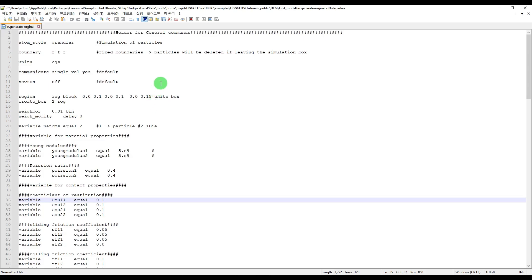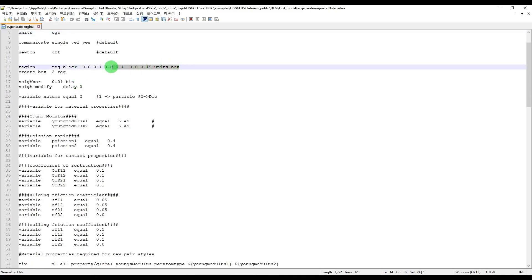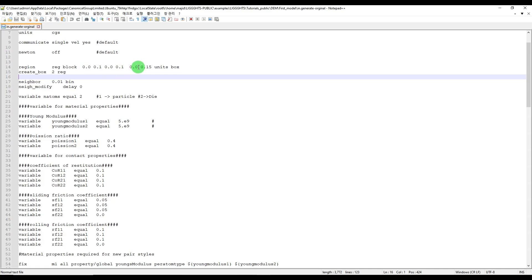I'll just briefly explain. Here we define the particle shape and the boundary condition function — the boundary could be fixed, periodic, or something like that. Here we define the matrix of our unit, of our model, and here we define our boundary. As you can see, my boundary is defined like this: x, y, z.